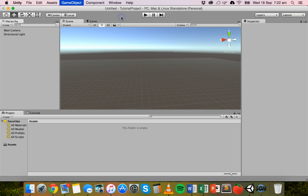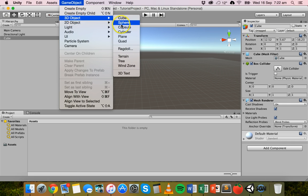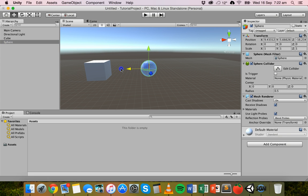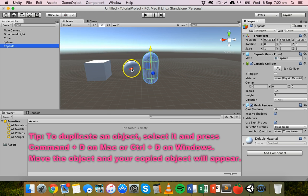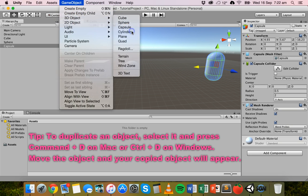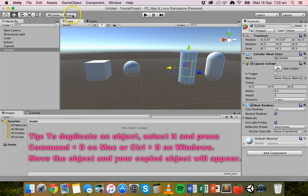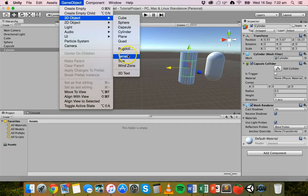Today we'll look at how to create 3D objects. So firstly a cube — I'll grab my move tool and just move that across. I'll create a sphere and move that there. I'll create a capsule, move that over. And create a cylinder. And lastly we'll create a plane. We'll be looking at things like terrain and trees in future tutorials, so we'll just create a plane for now.